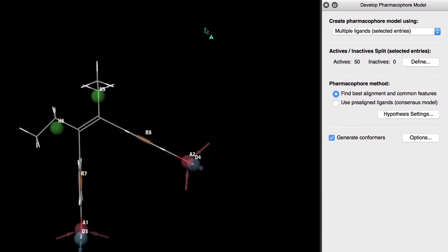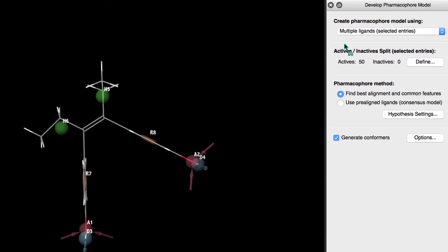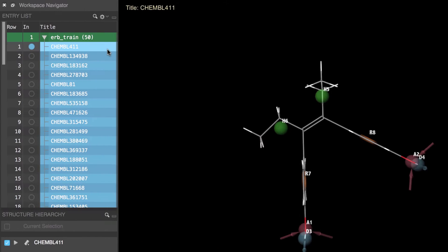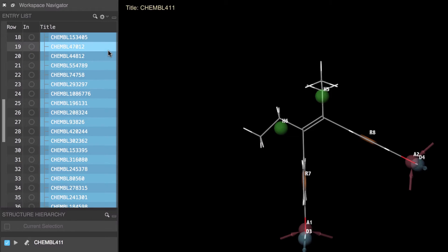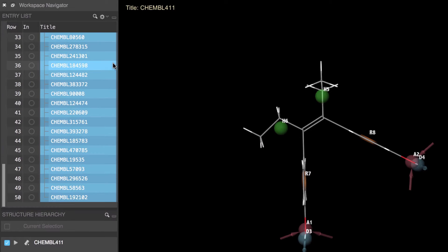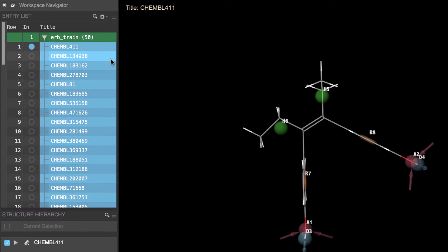Since we have a collection of multiple ligands we'll leave the create pharmacophore model using as set to multiple ligands selected entries and we'll make sure that all our ligands are indeed selected in the entry list or project table.